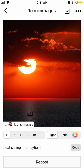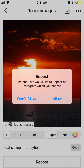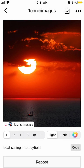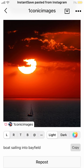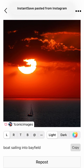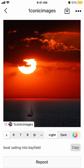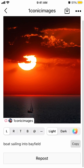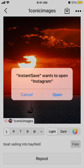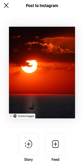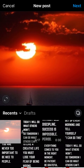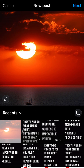You can just tap repost, and then you can repost it to the story or to the feed — you could just post it to the feed.